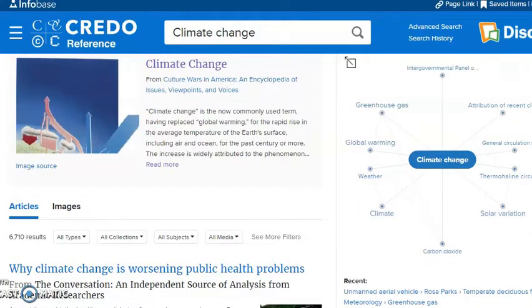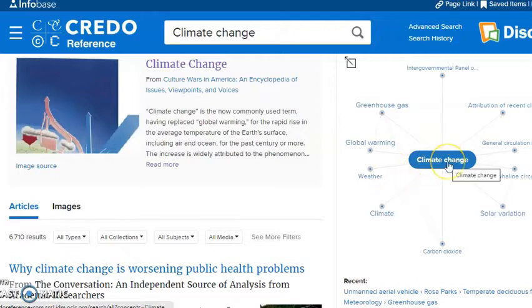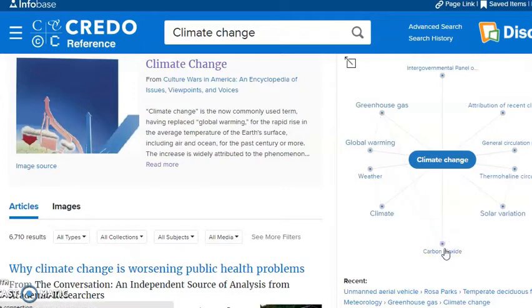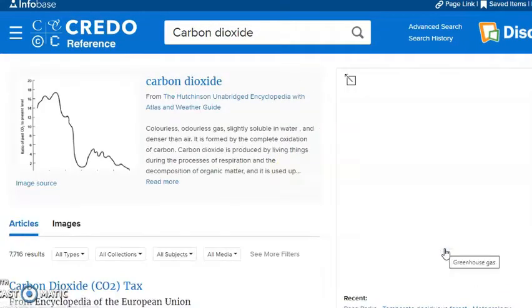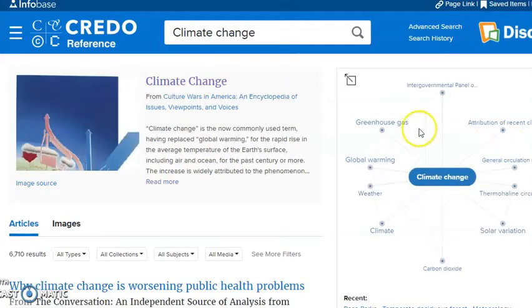Here's everything extra that Credo offers you that Wikipedia does not. You have over here a mind map, which is great for our visual learners. It shows you the connections between your topic and either larger topics — so if you're looking at weather itself, what is climate change's role — or more specific topics within climate change, like what role carbon dioxide plays. It shows you those different connections visually, hopefully helping you take in the information a little bit easier.